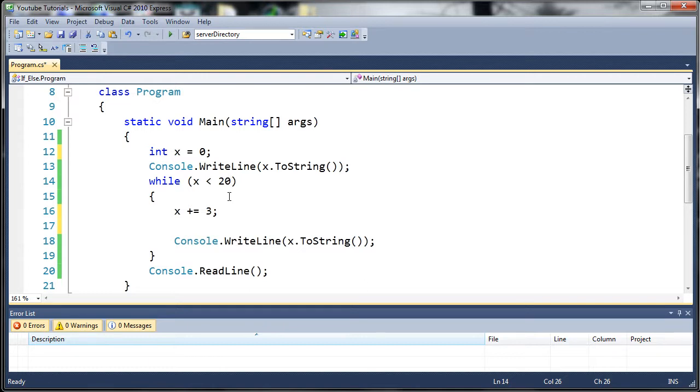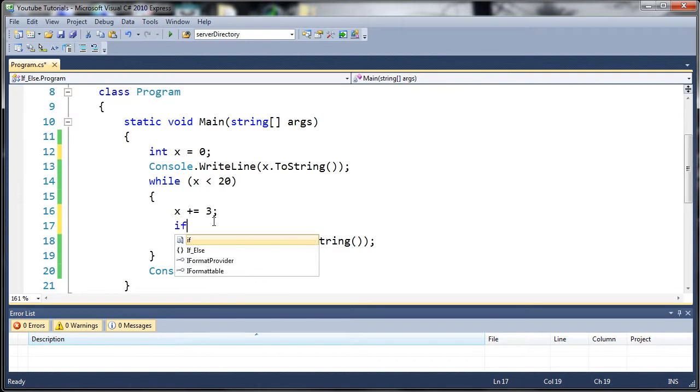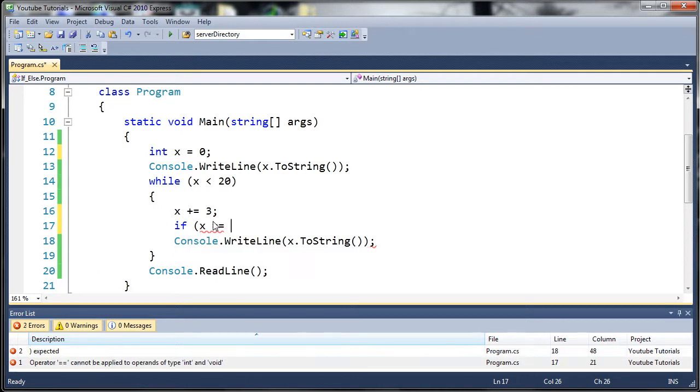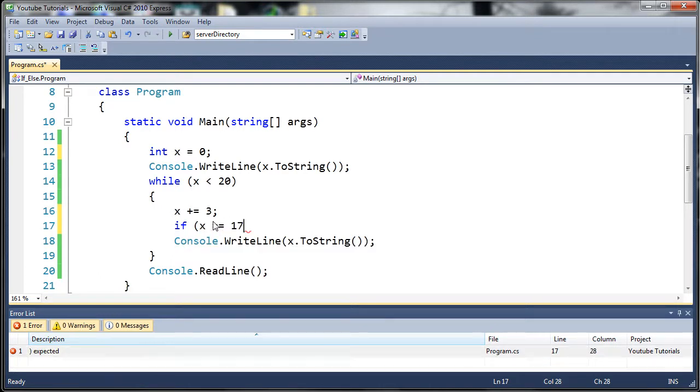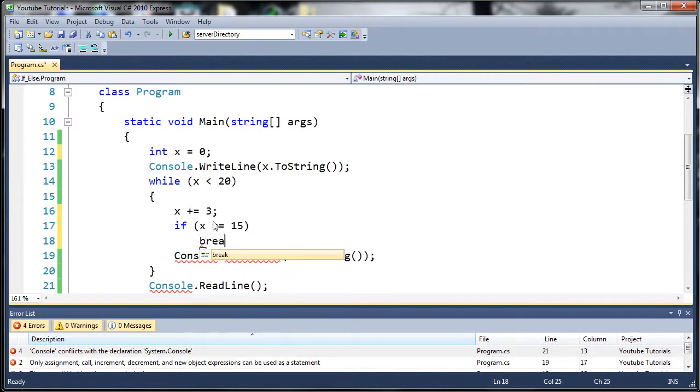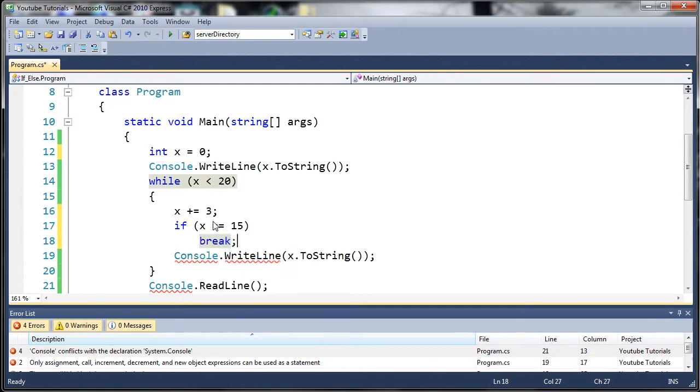So basically what you need to do is, in my case, I'm going to use an if statement. So let's just say if x equals, let's say, 17. Wait, it's not going to get to 17. Let's do 15. Then what do we want to do? Well, we're just going to use the keyword break.